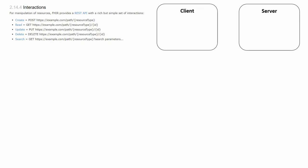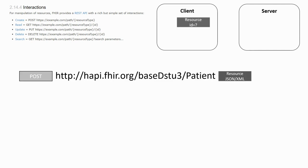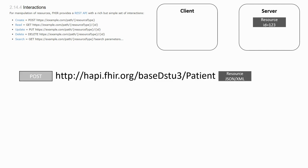The main interactions all take place in similar ways using the different standard HTTP methods. The create operation is done with the POST request to which is attached the resource. The server will store the resource and assign an ID to it.